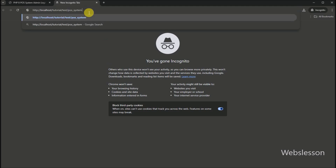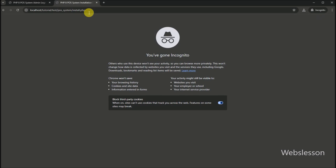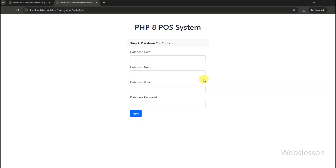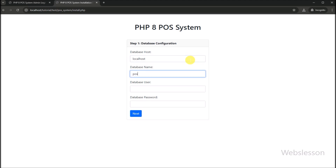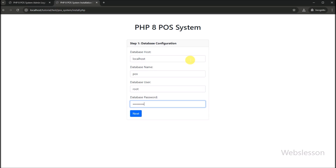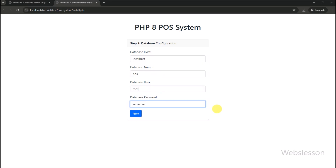In the browser, we have to open the base URL of this point of sale system. Here we can see that the point of sale system installation page has been loaded on the web page. It has asked us to enter the database host name, database name, database user, and database password details. We enter all details one by one, and in the database password field, you have to enter your phpMyAdmin database password.